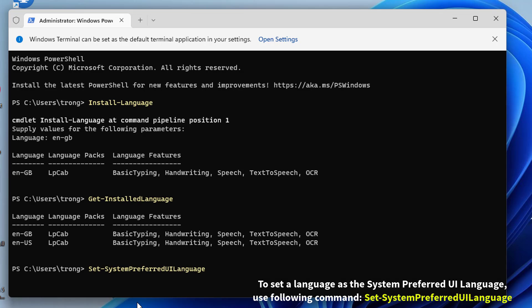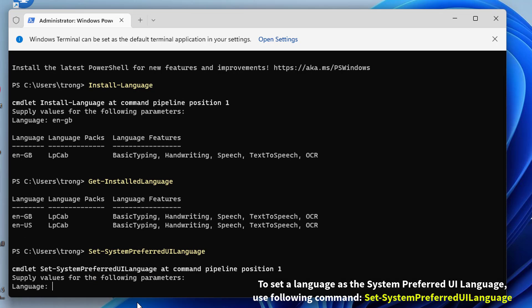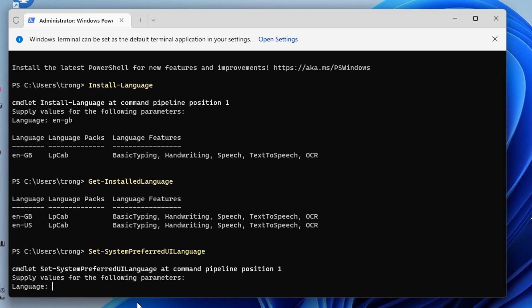To set a language as the system preferred language, use the following command. You need to type the language tag of the language you want to set as the preferred language.